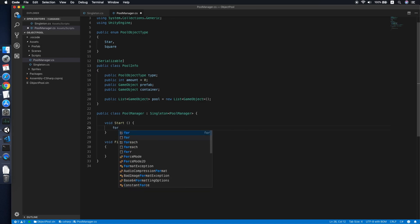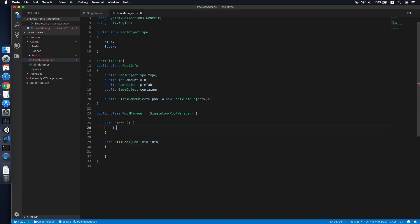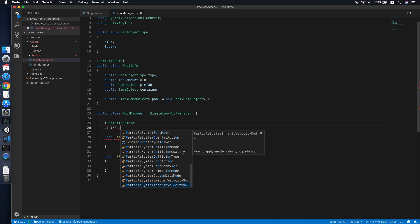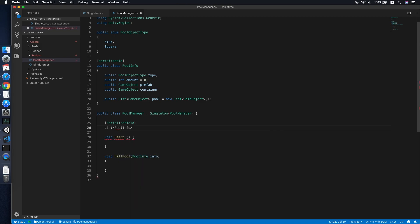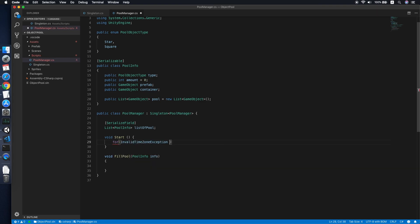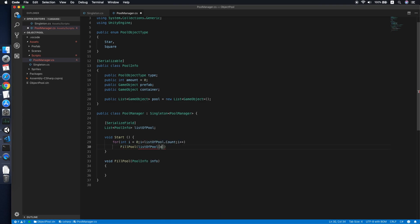In Start, we loop through all available pool types. We define a serializable public field — a List of PoolInfo — which we'll call 'listOfPool'. We'll configure this later. Using a for loop from zero to less than the list length, we call FillPool passing in each PoolInfo entry.